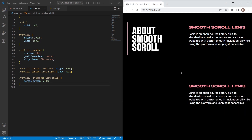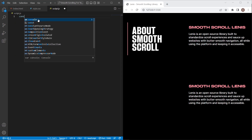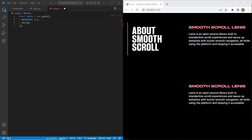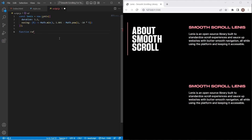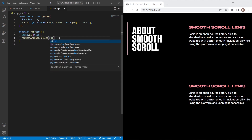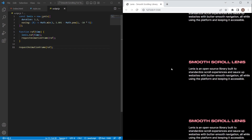The scroll is not working yet because we need to initialize the Lenis library. I'll set const lenis = new Lenis() with the duration parameter from the documentation, and also an easing parameter using a math function from the docs. To make it work we need a raf function that takes a time parameter, calls lenis.raf(time) inside it, then uses requestAnimationFrame to call raf again, and we call raf once to start it. Now as you can see smooth scrolling works — we've finished setting up the Lenis library.